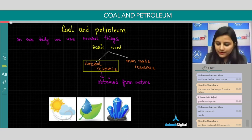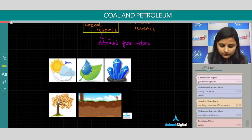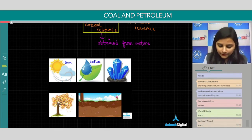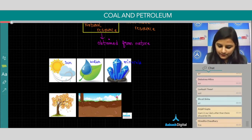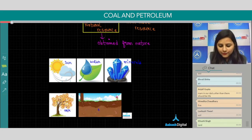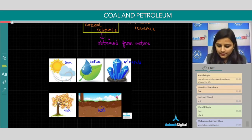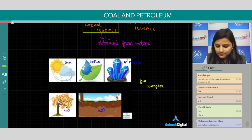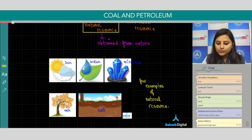Some examples of natural resources are: Sun, water, minerals, air, and soil. These are a few examples of natural resources.